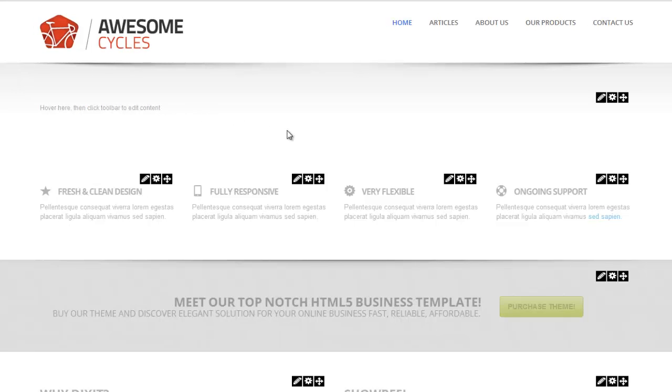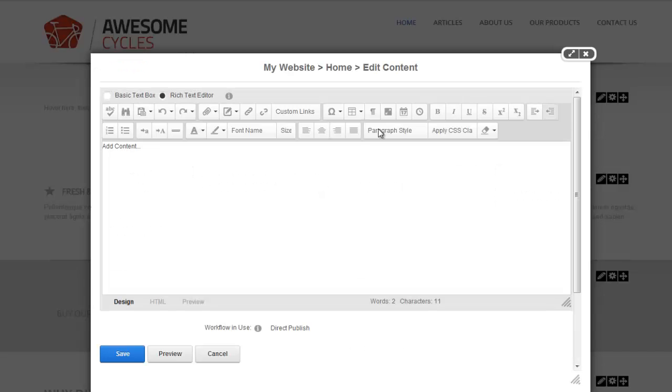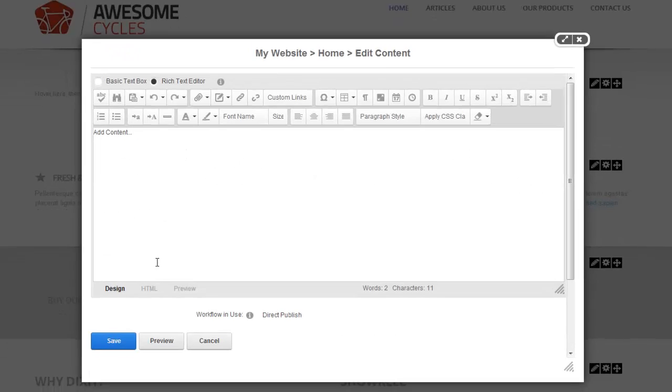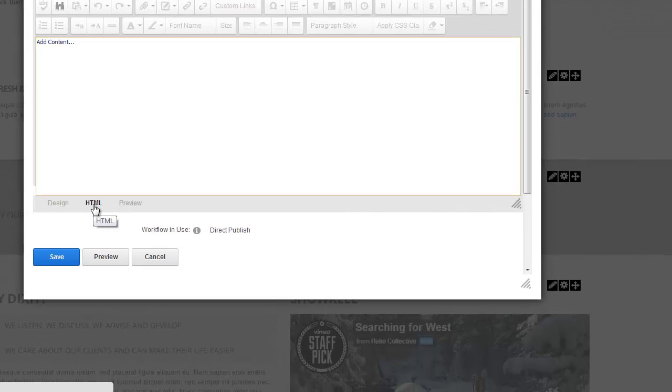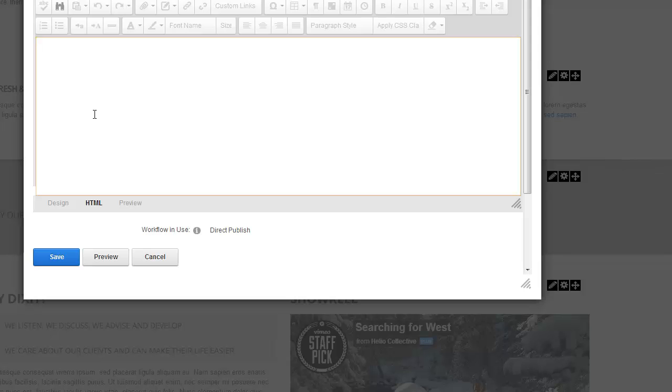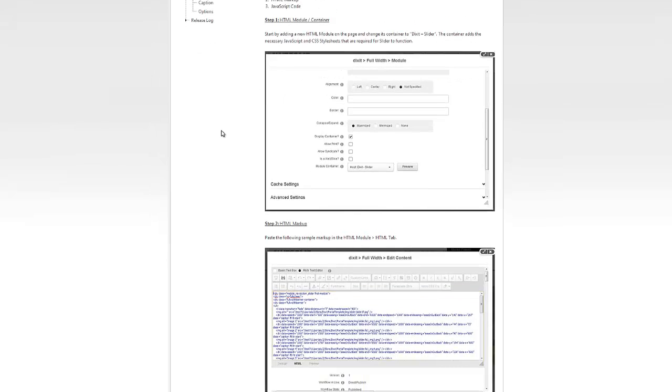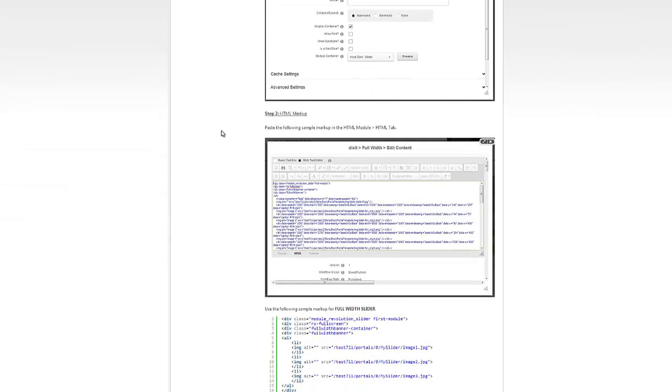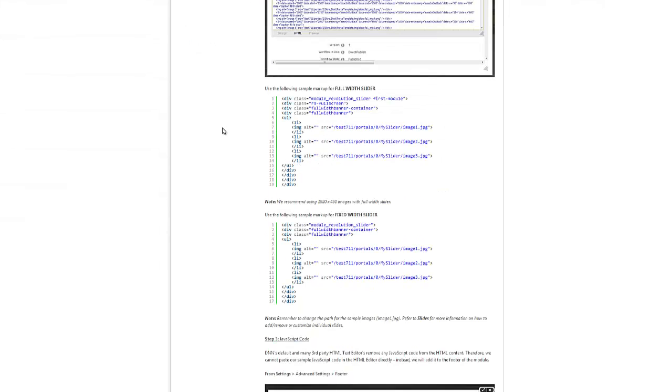Step two said to add some HTML markup. I'm going to go ahead and go to edit content. I'm going to switch over to the HTML tab. Here I'm going to paste the HTML markup that's available to me in the documentation. Let me switch over to documentation. I'm going to go ahead and scroll down here. We have a choice of two different markups.